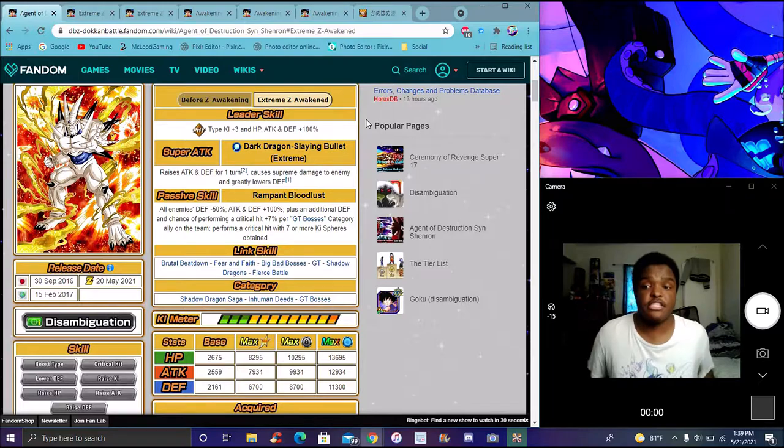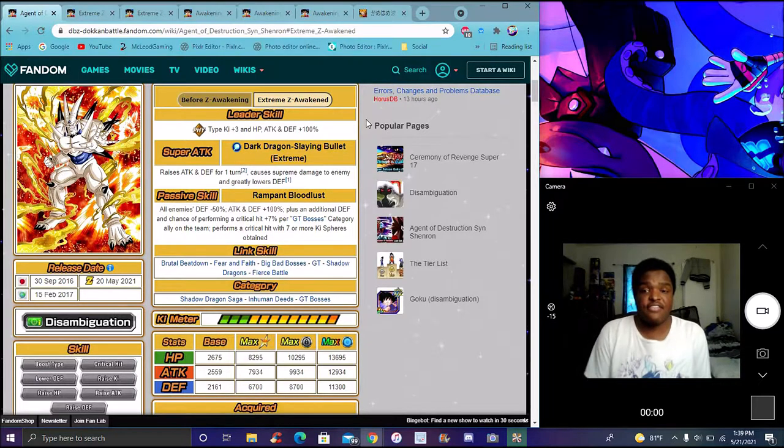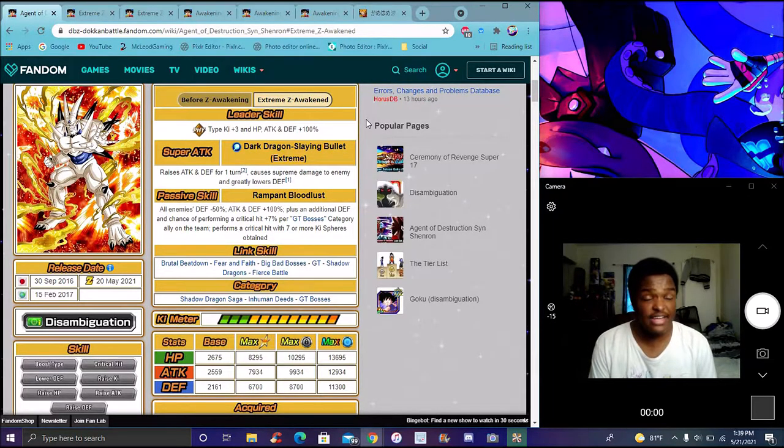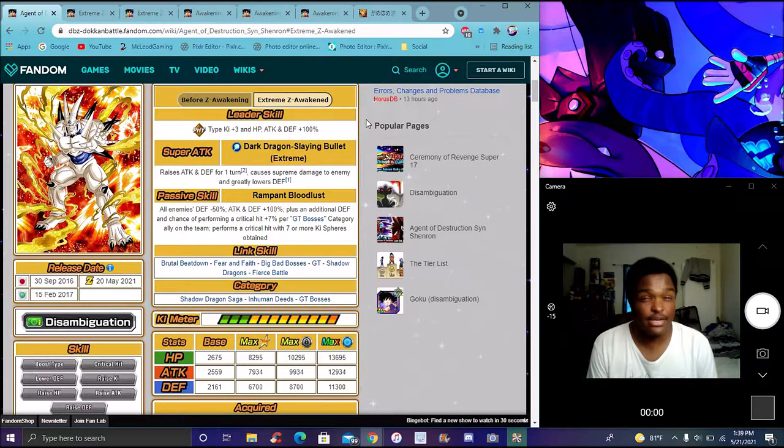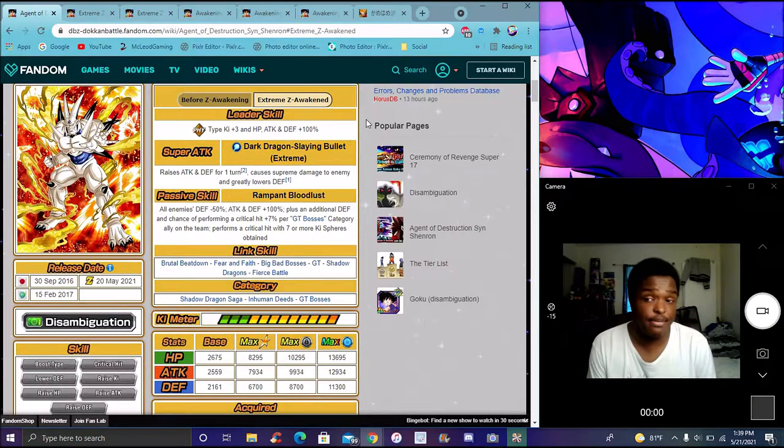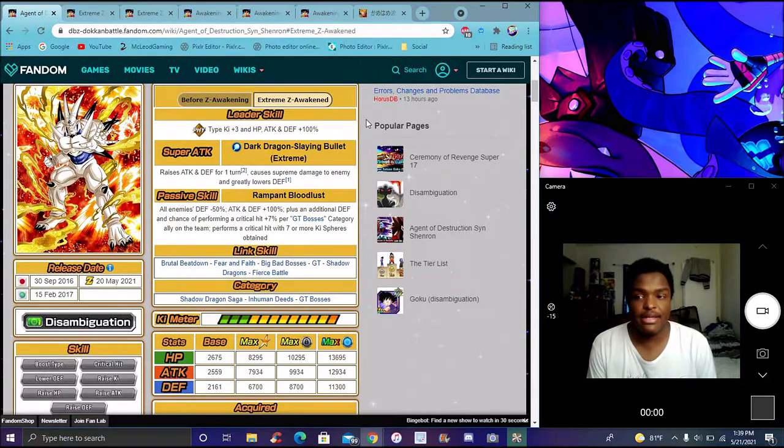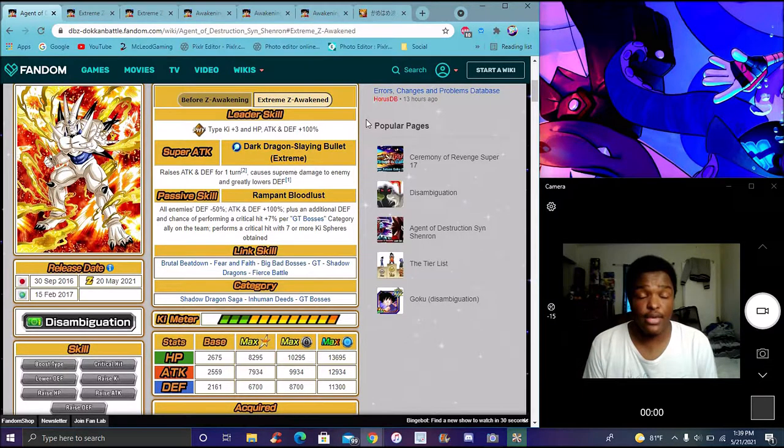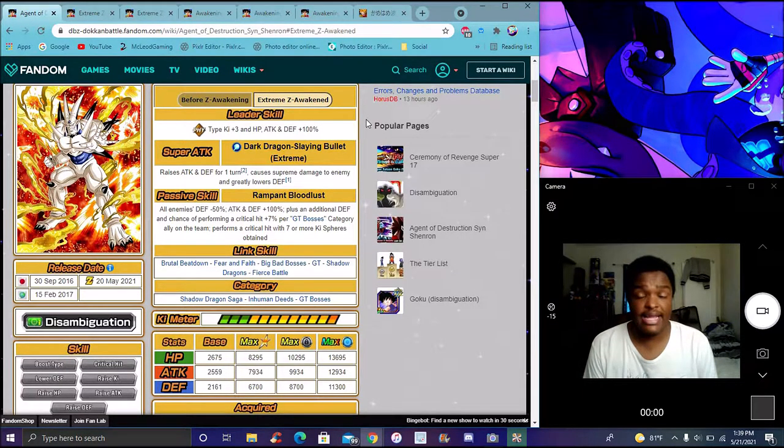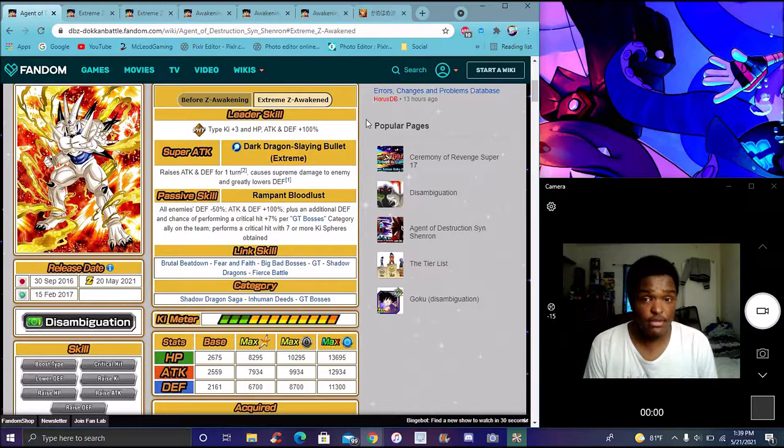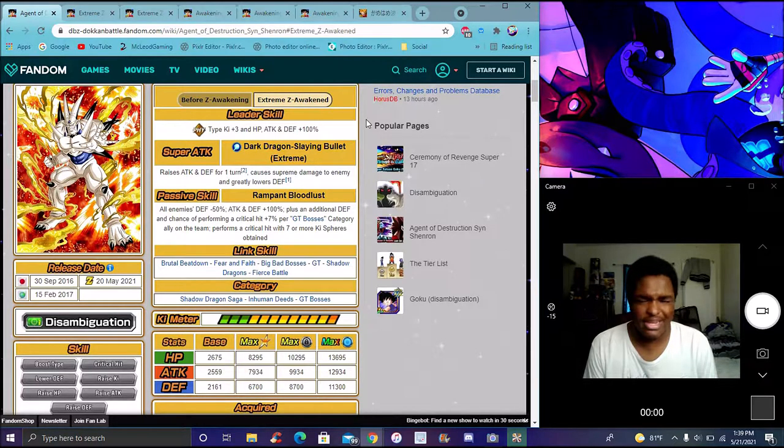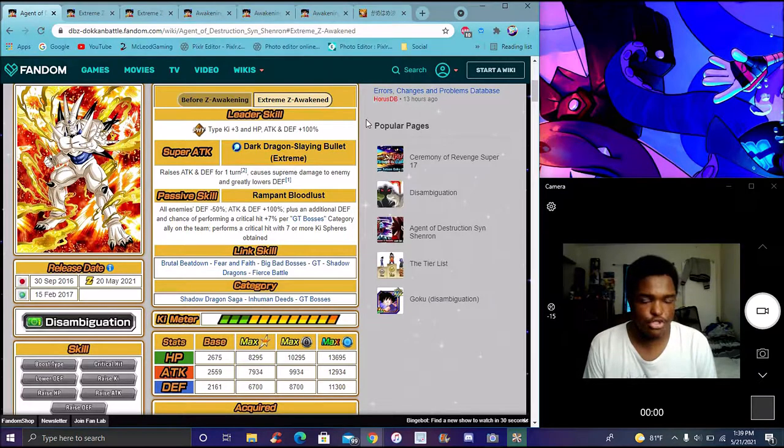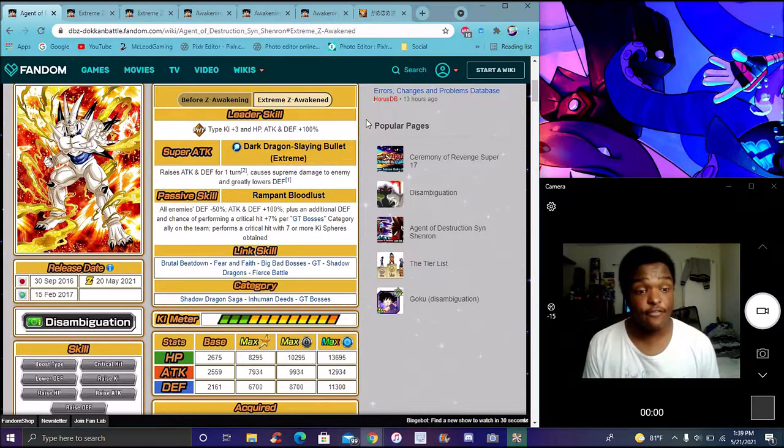I'm gonna do Omega Shenron EZA and stuff like that. How do you even get him? If we're gonna sub EZA, you can summon him on any banner. I kind of get why they didn't make a banner for him because you can pull him literally any day of the week on any banner.